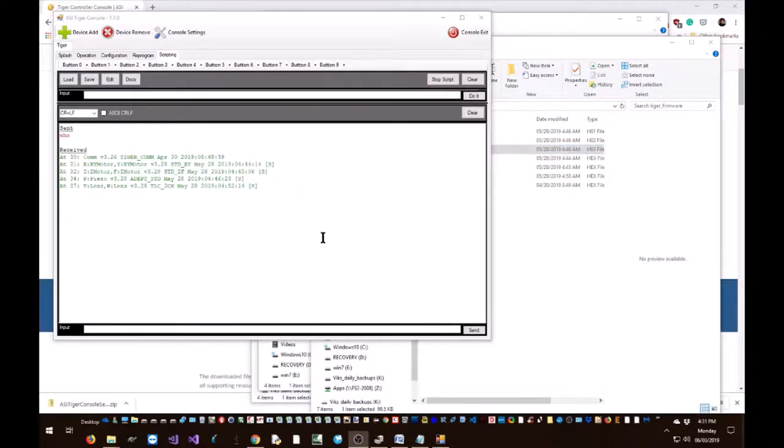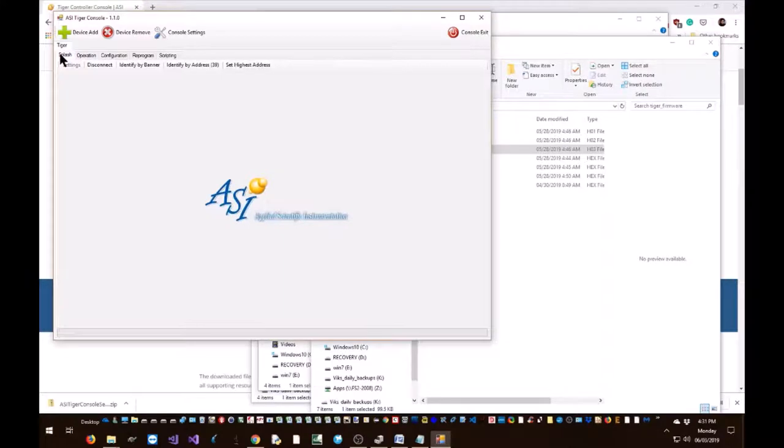Okay, now we are ready to reprogram the controller with new firmware. To do this, go back to the splash screen. And now we need to hit identify by address.